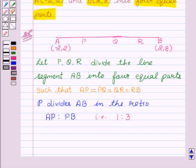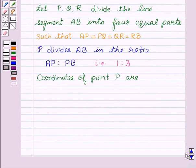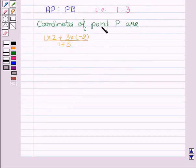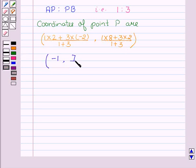Now we will apply the section formula to find the coordinates of point P. The coordinates of point P are: x = (1×2 + 3×(−2)) / (1+3), and y = (1×8 + 3×2) / (1+3). So this is equal to (−1, 7/2).